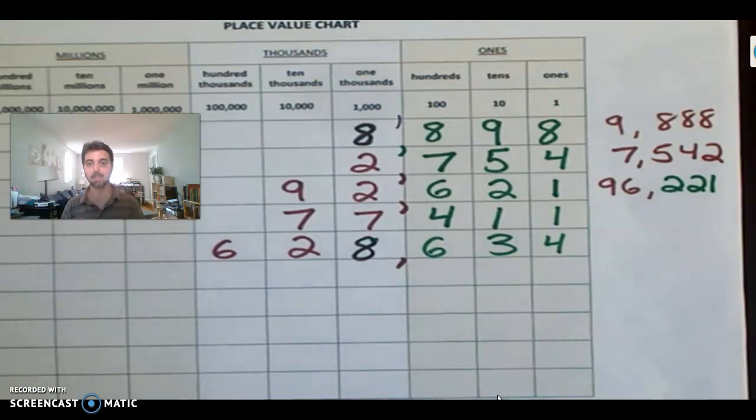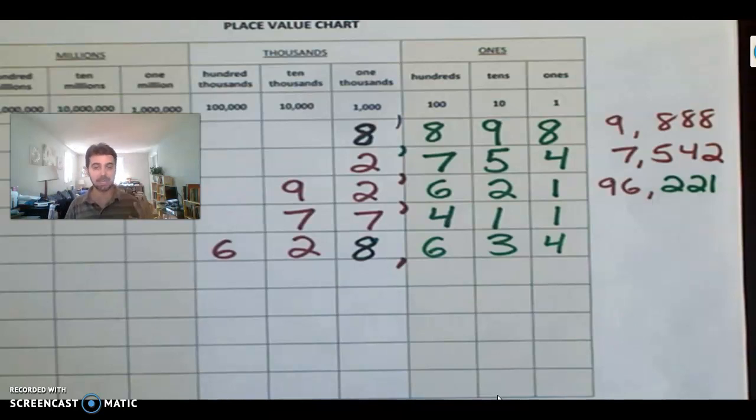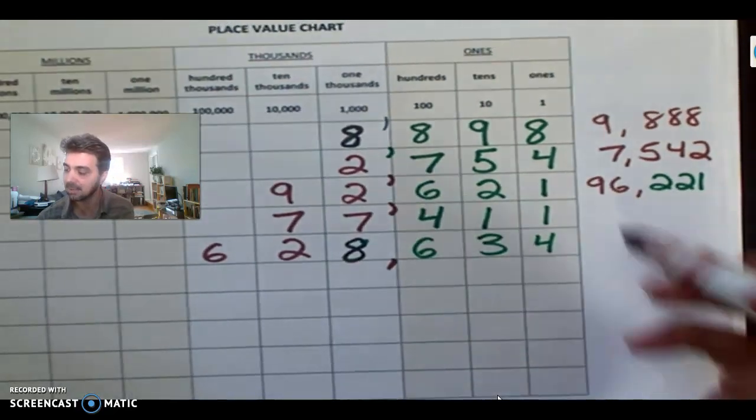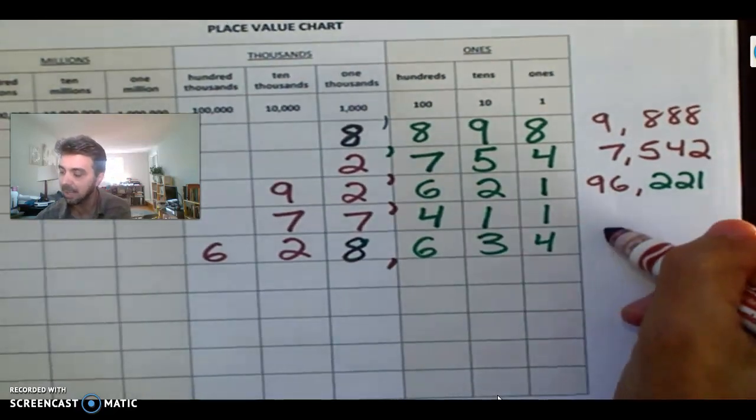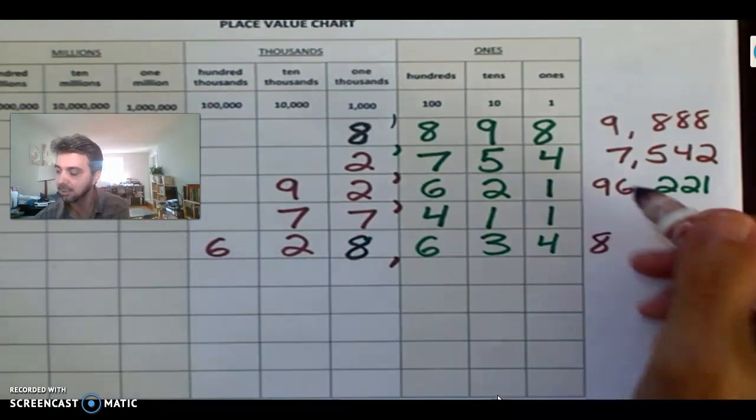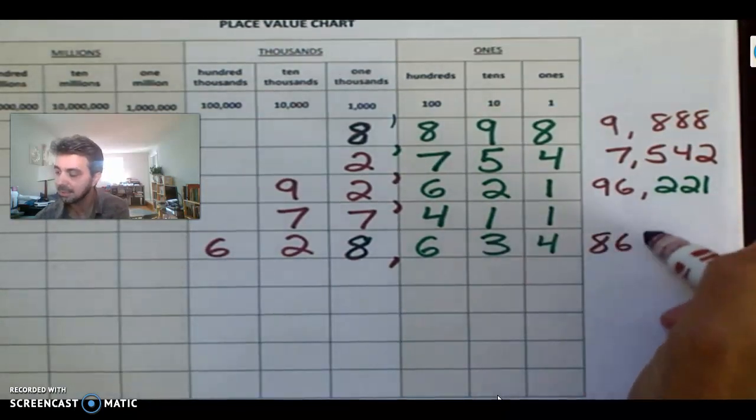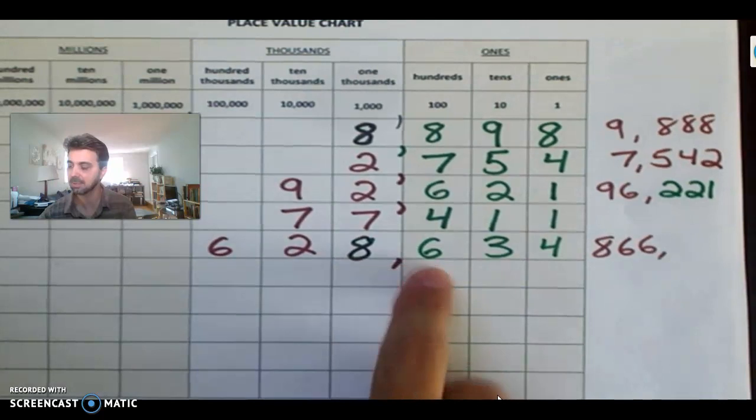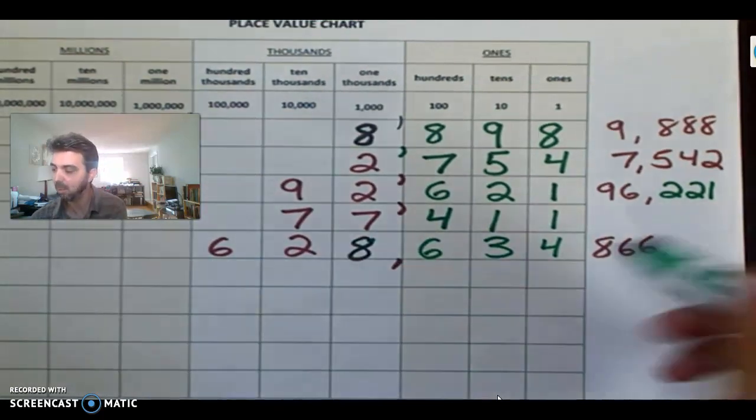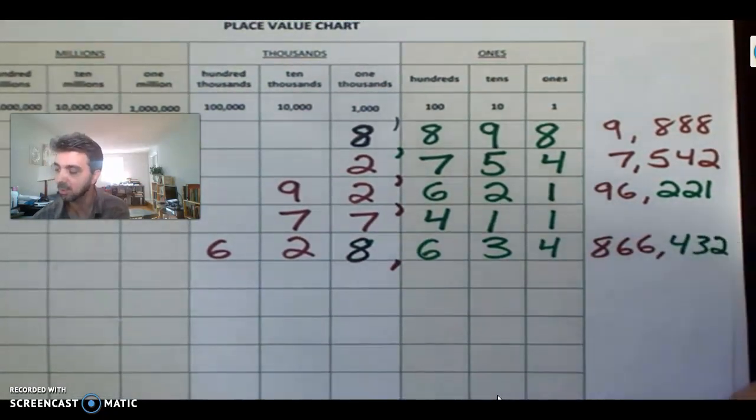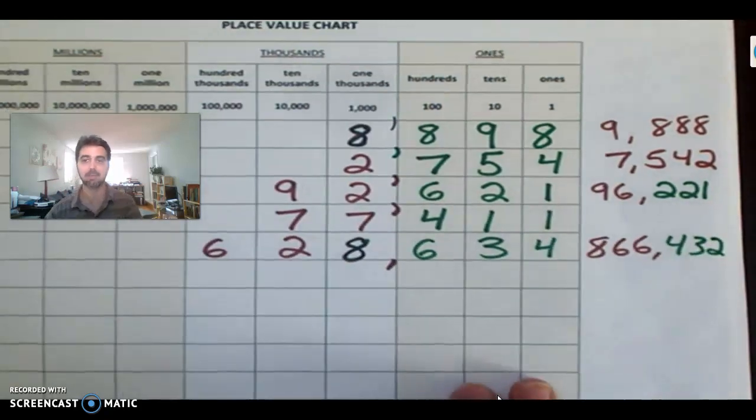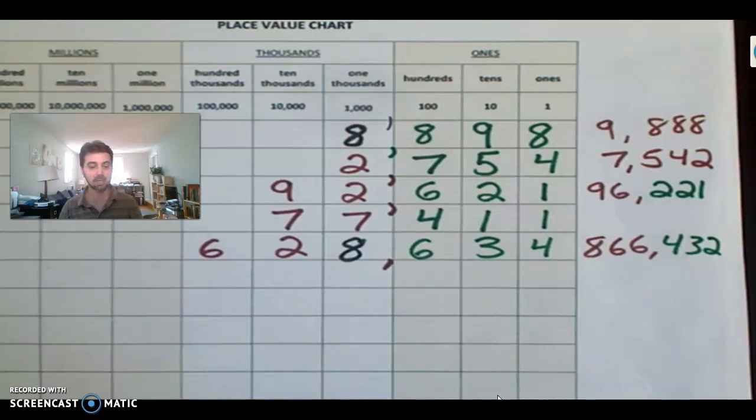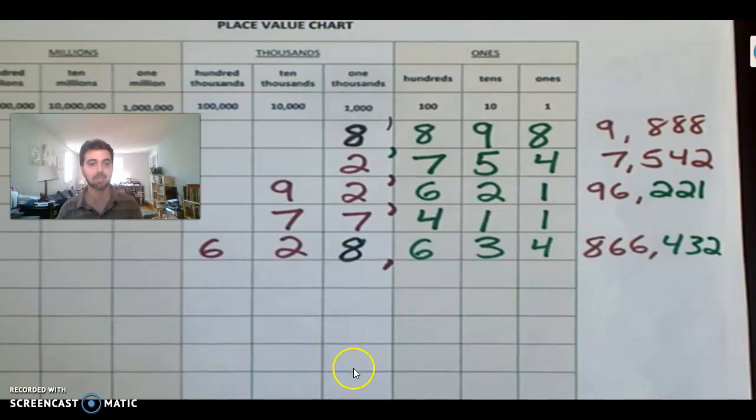That was not the highest number you could possibly make. Did anybody get the highest number you could possibly make? What is that number? Let's see. We've got an eight here. So that would have been 866,000, if I use those two sixes. And then 432. That would have been the highest number we could have possibly made. So let us play one more game.